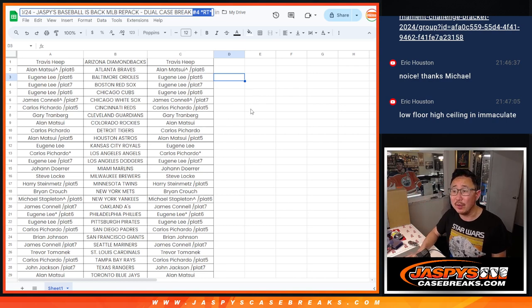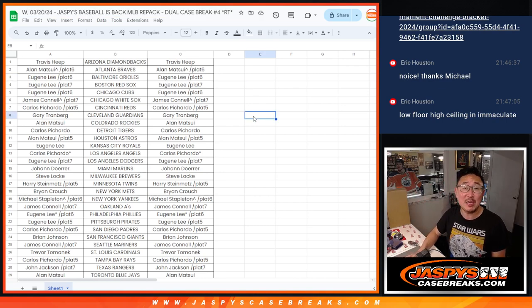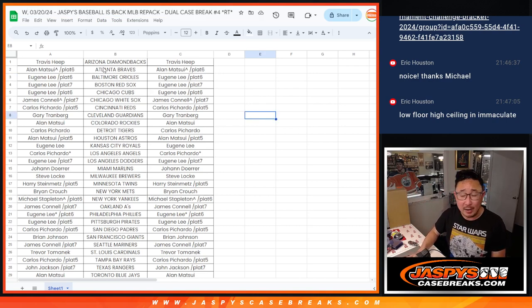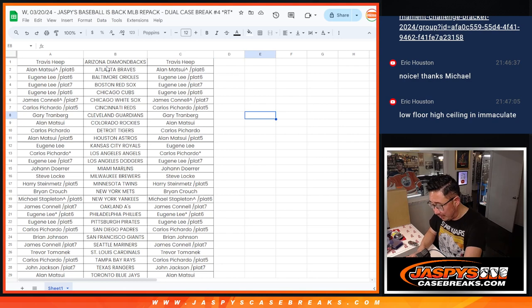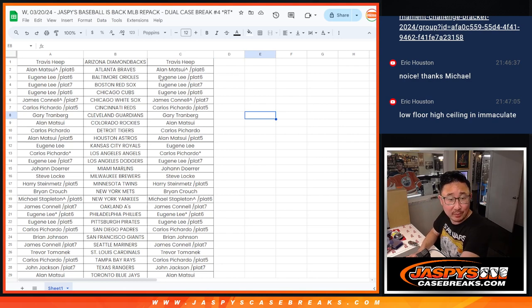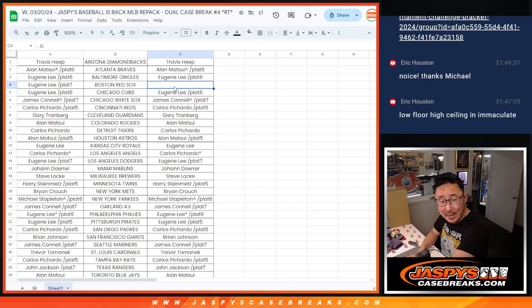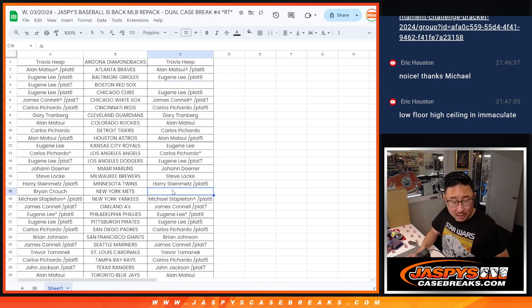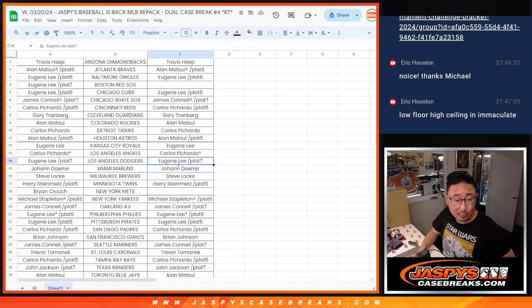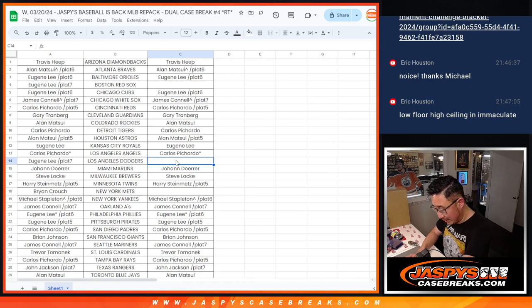Random team four for the baseball is back Jaspies repack. All right, so let me just go through all the hits again. We got a Yoshida. We have an Alonzo. That Trey Turner one of one was really nice. Dodgers edition.